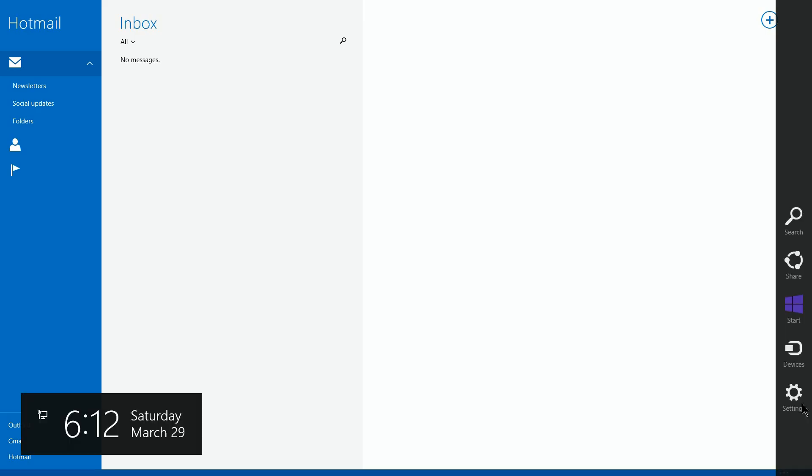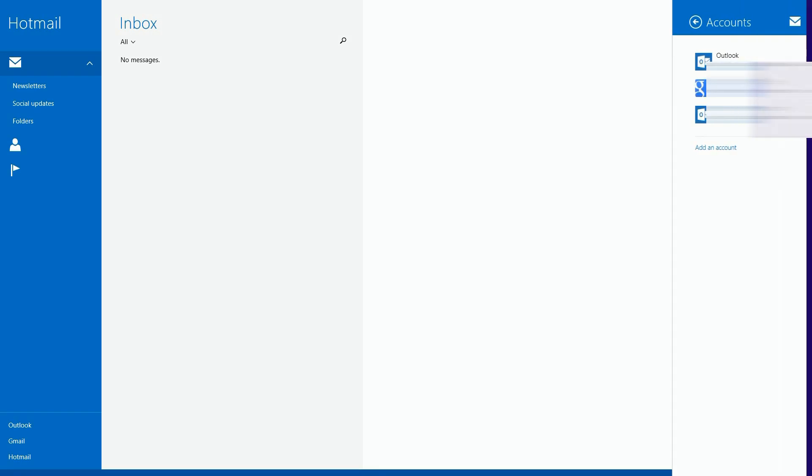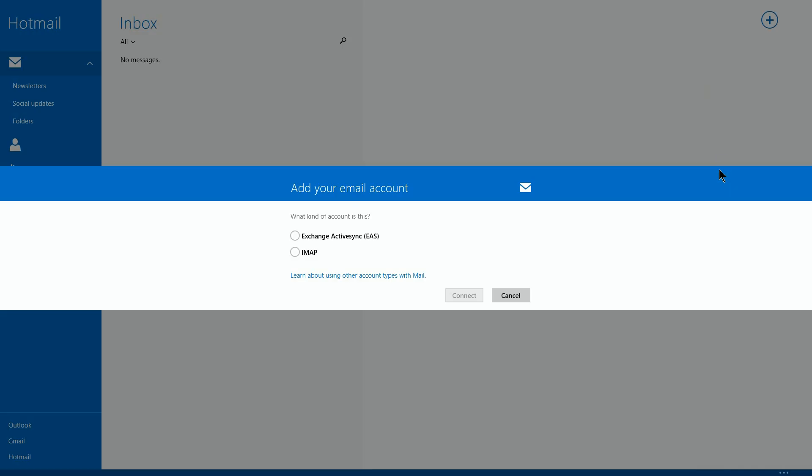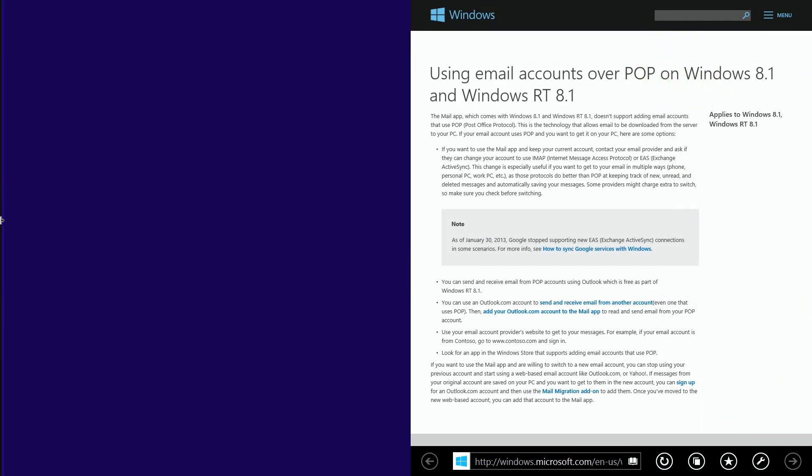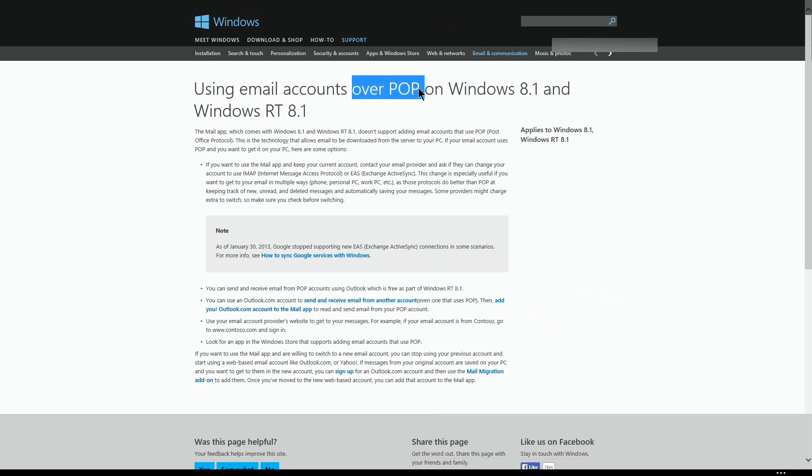Now, in order to do that, we're going to go over here to the Mail application, which you see here. I have other accounts, but we want to go through this other account here. When you click on that and it goes in here, it gives you two choices: Exchange ActiveSync and IMAP. You can't use POP3, like we said earlier. But see this link down here? It says, learn about using other account types with mail. It brings up Microsoft's website, where we can go through this and learn about POP3.